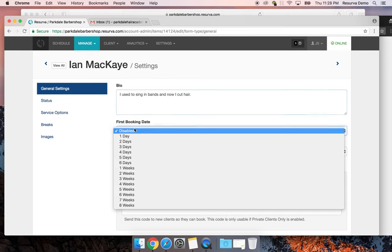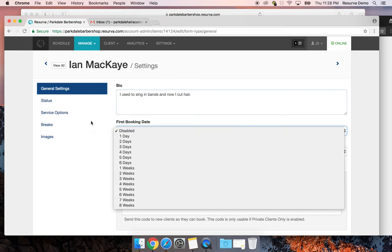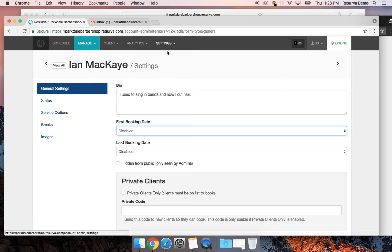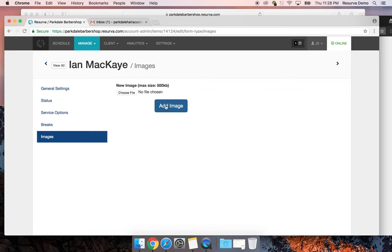You can set the booking window so that if you don't want people to be able to book same day, you're able to set that window. That's a really good feature if you're moving from walk-ins to an appointment-based setup. I can show you how to do that for the shop as a whole in a bit, but right now I'm just going to add images for everybody.